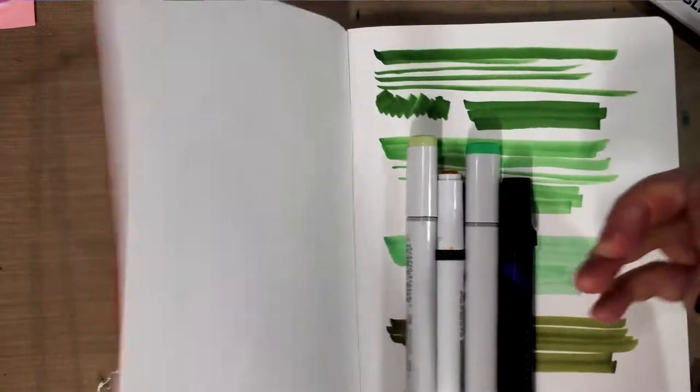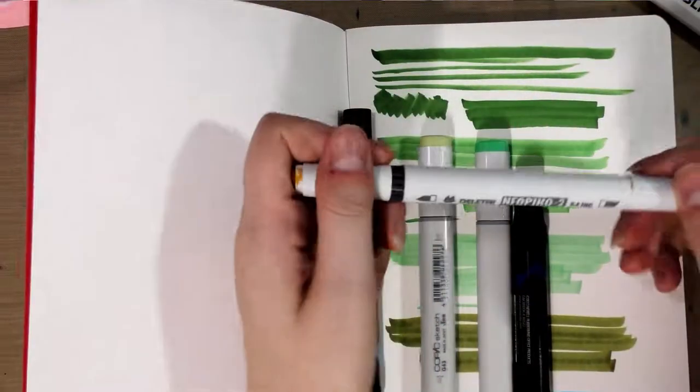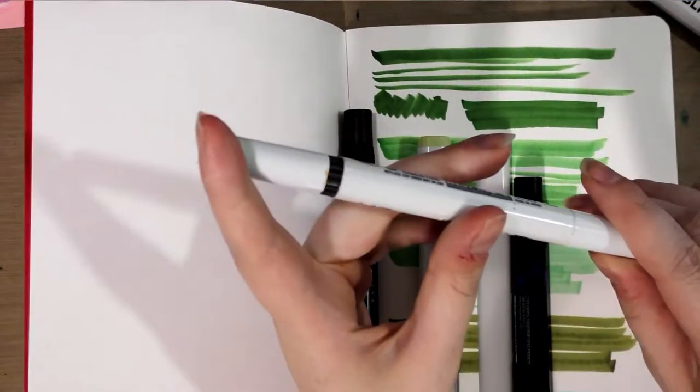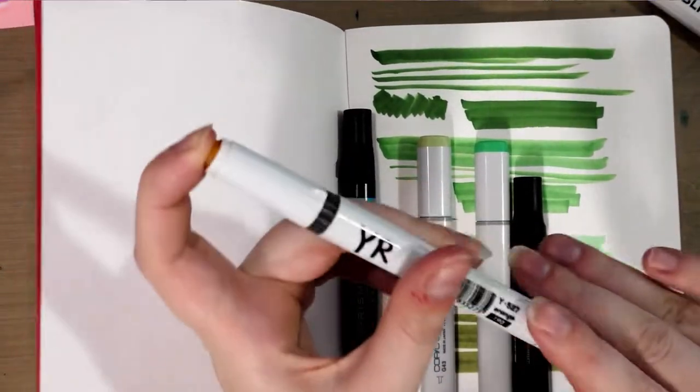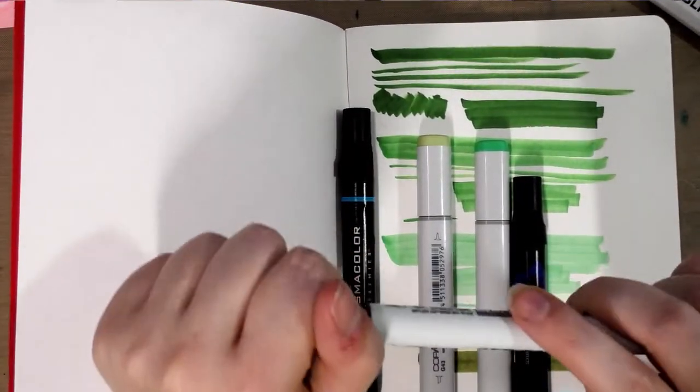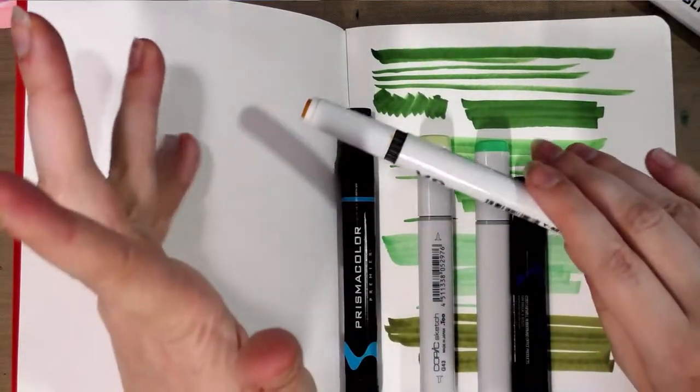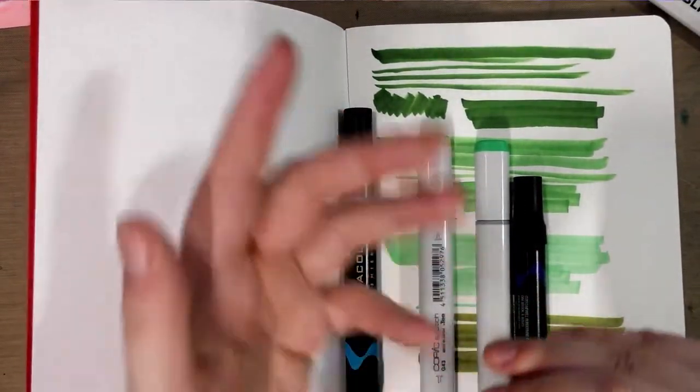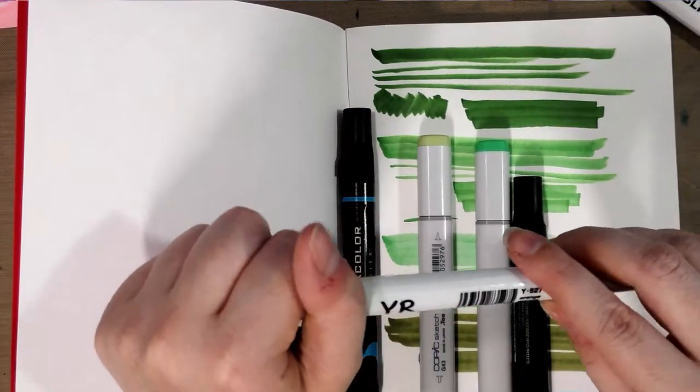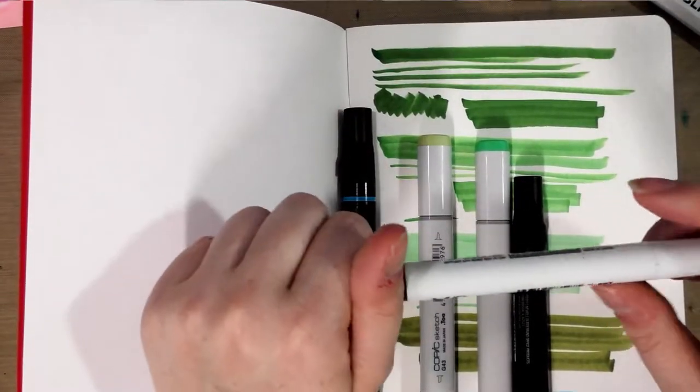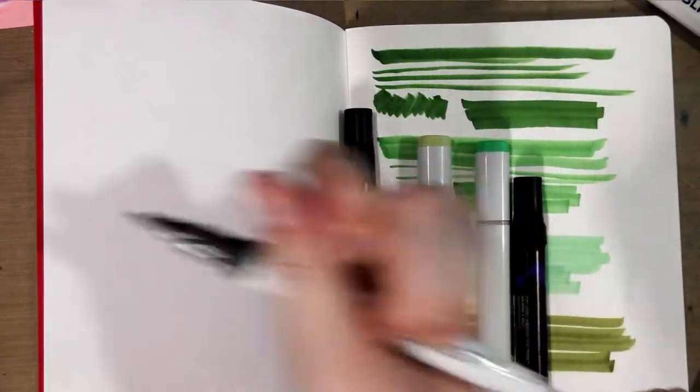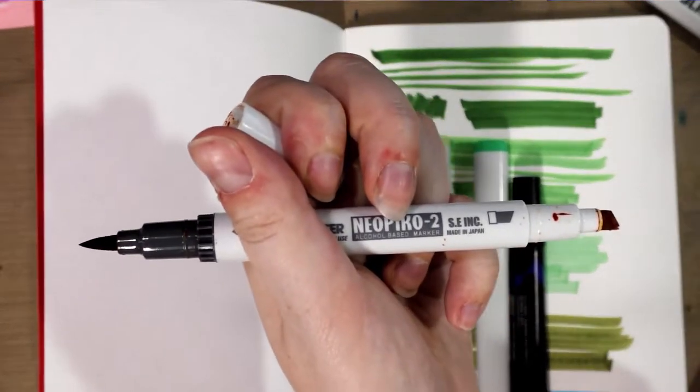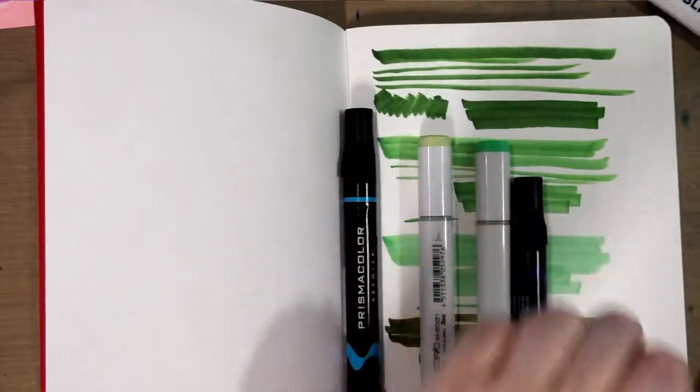Some other great alternatives if you can find them would be Neopico twos. These were sent to me by my really good friend Kabocha, and I recommend you head over to Kabocha's site because Kabocha makes these amazing Photoshop and Clip Studio Paint brushes based off manga and shoujo tones. These are refillable and very similar to Copic markers.